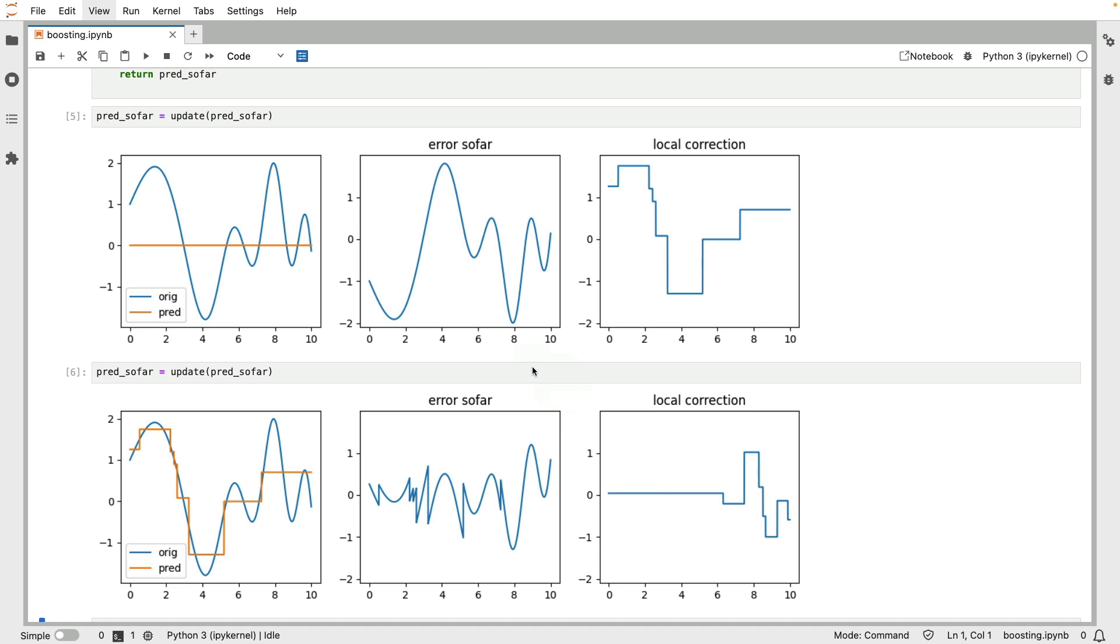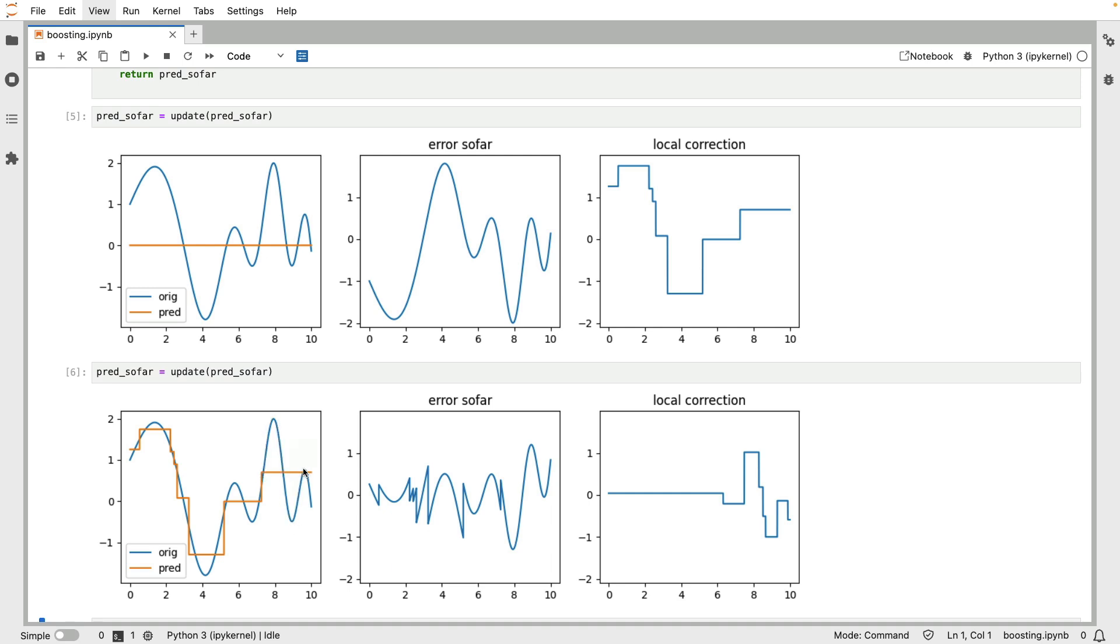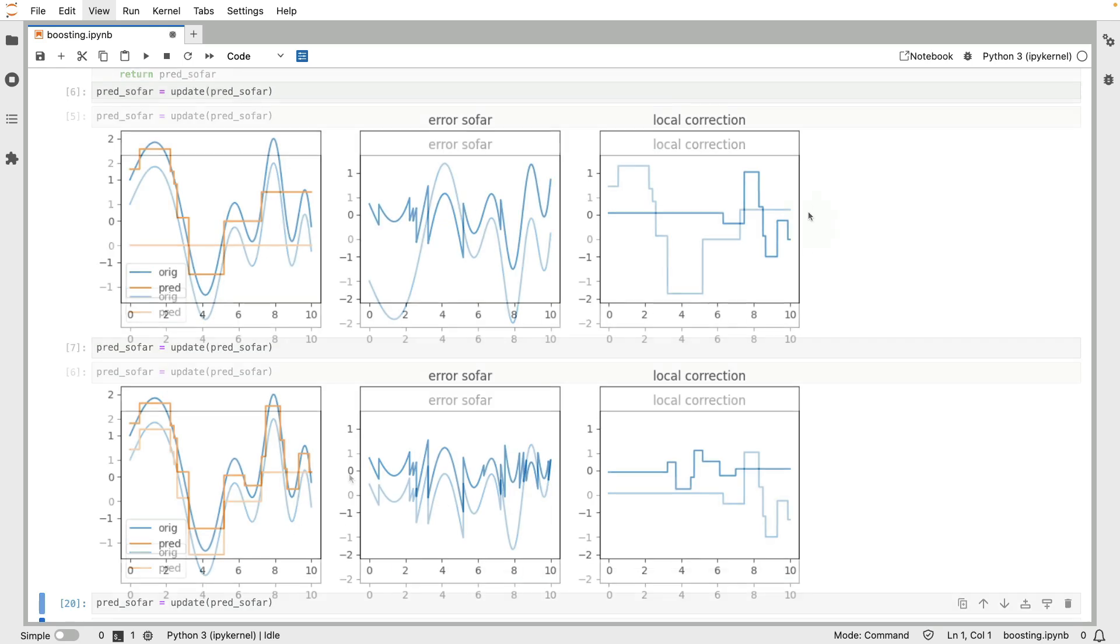But as we get to the last bit over here, this leg, the errors start becoming more pronounced. So hopefully, it's also no surprise that if we're going to train a tree model on this, then this is kind of the shape of the local correction. You can see that there's a big spike up and a spike down, and that actually corresponds with what we're seeing over here. So let's run this again.